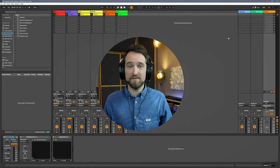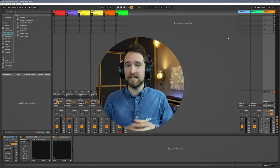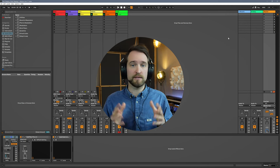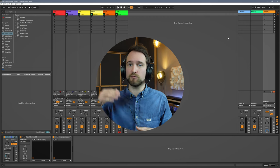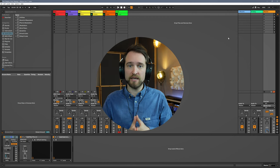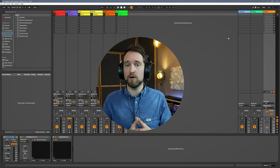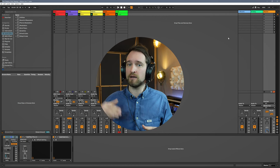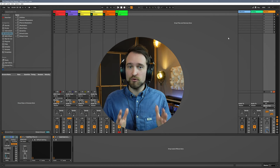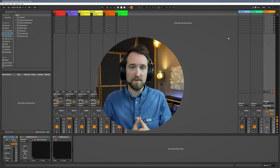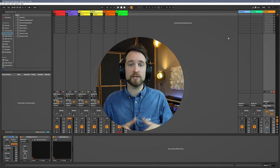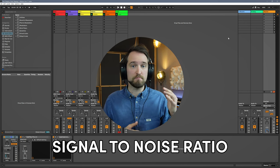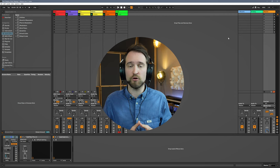But why does gain staging even matter? It is true that it used to be much more important in the analog domain. When we were recording, mixing, and mastering purely analog — with mixing boards, outboard effects, and tape machines — this was a crucial aspect, because without a great signal to noise ratio you run into big problems in the final output.